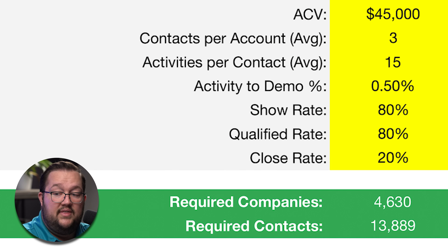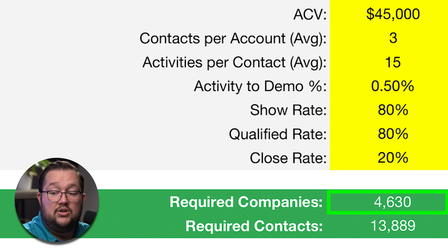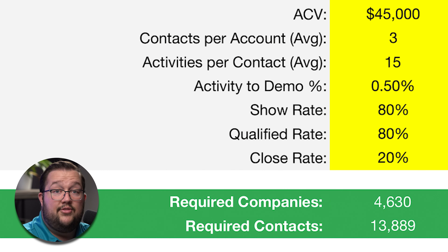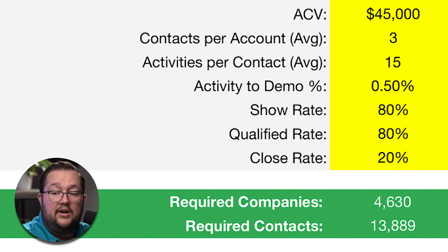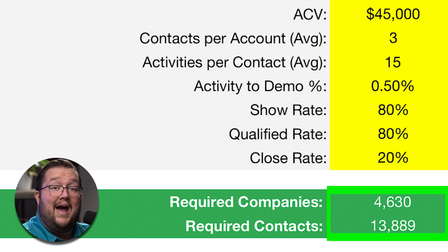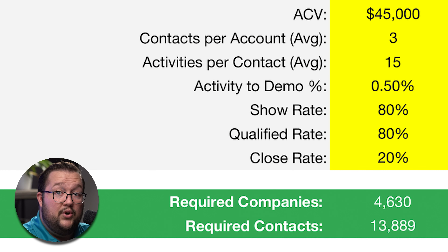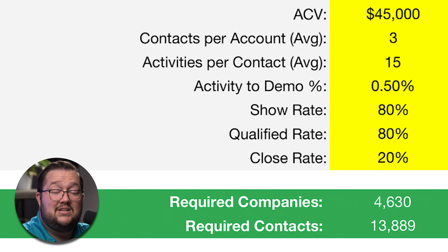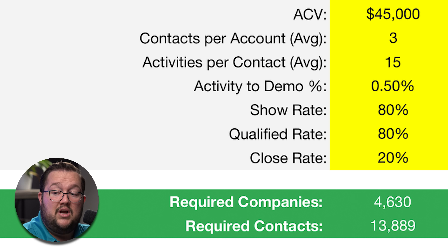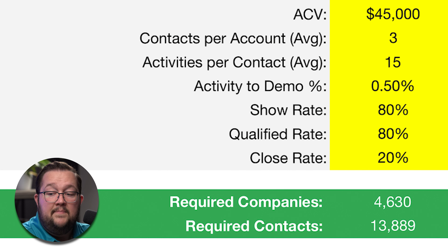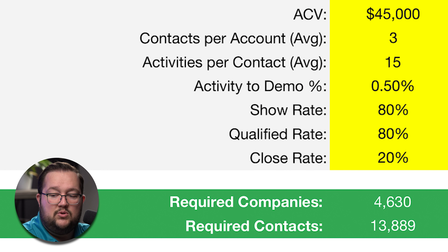So what we're seeing is based on these numbers, we need 4,630 companies with a total of 13,889 contacts in order to achieve that $2 million revenue target. This is how many contacts you'd have to have in order to hit the revenue target. When you go to your data provider, you have to make sure you can find 4,630 strong companies that look like they could be a fit for your product or service, and working at those companies, 13,889 contacts. I would round these up — so 5,000 companies and 14,000 contacts. This is what you need to support your team's outreach.